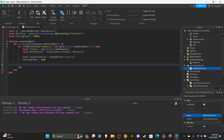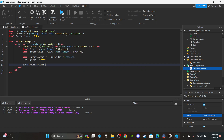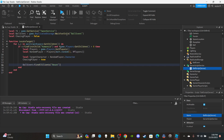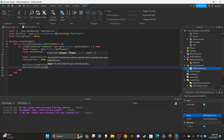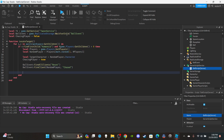Set `chasingPlayer = true`. Then fire the remote event to all clients with "reset" so everyone's ball color resets, and then fire to the specific client — `ballEvent:FireClient(randomPlayer, "chase")` — so that targeted player knows the ball is coming after them.